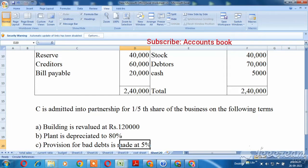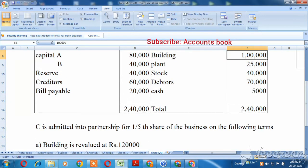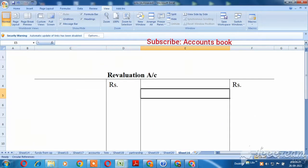The building is revalued at Rs. 1,20,000. If you look at the original building value, it is Rs. 1,00,000. So the revalued amount is Rs. 1,20,000. Rs. 20,000 is more than the asset value, so if you look at the revenue, you will credit Rs. 20,000.